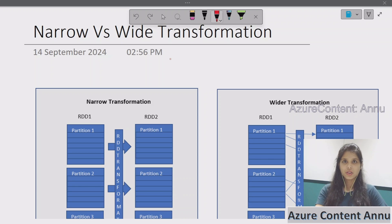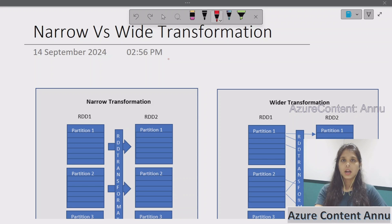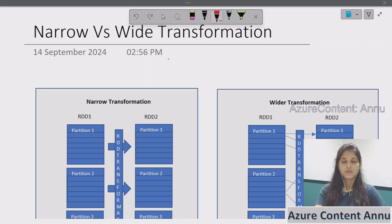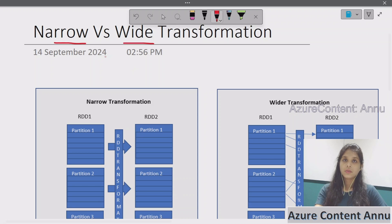Hi friends, welcome to Azure Content YouTube channel. This is part 5 in the PySpark playlist. In the previous video, we learned what RDD operations are and the two types of operations — transformation and action in RDD. In this video, we will see the two categories of transformation: narrow transformation and wide transformation.